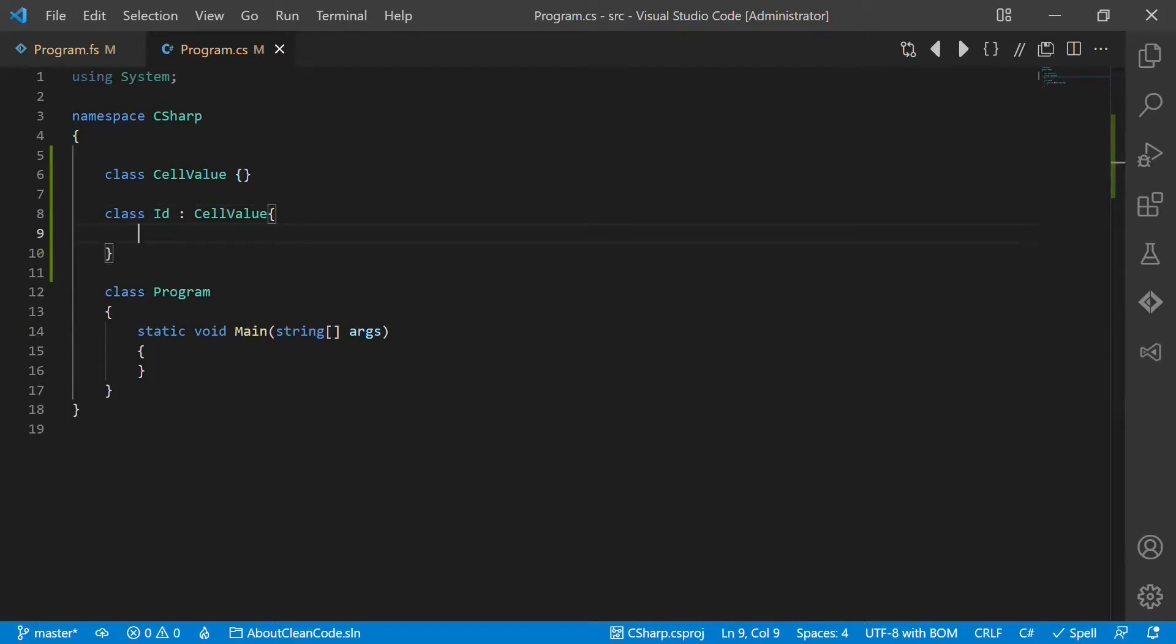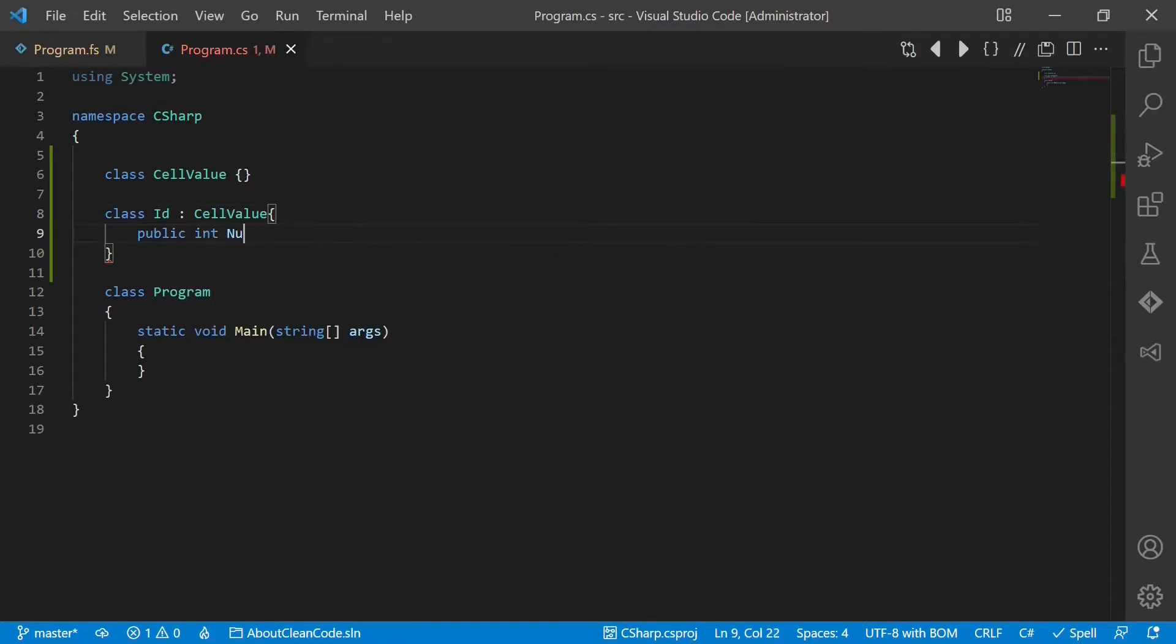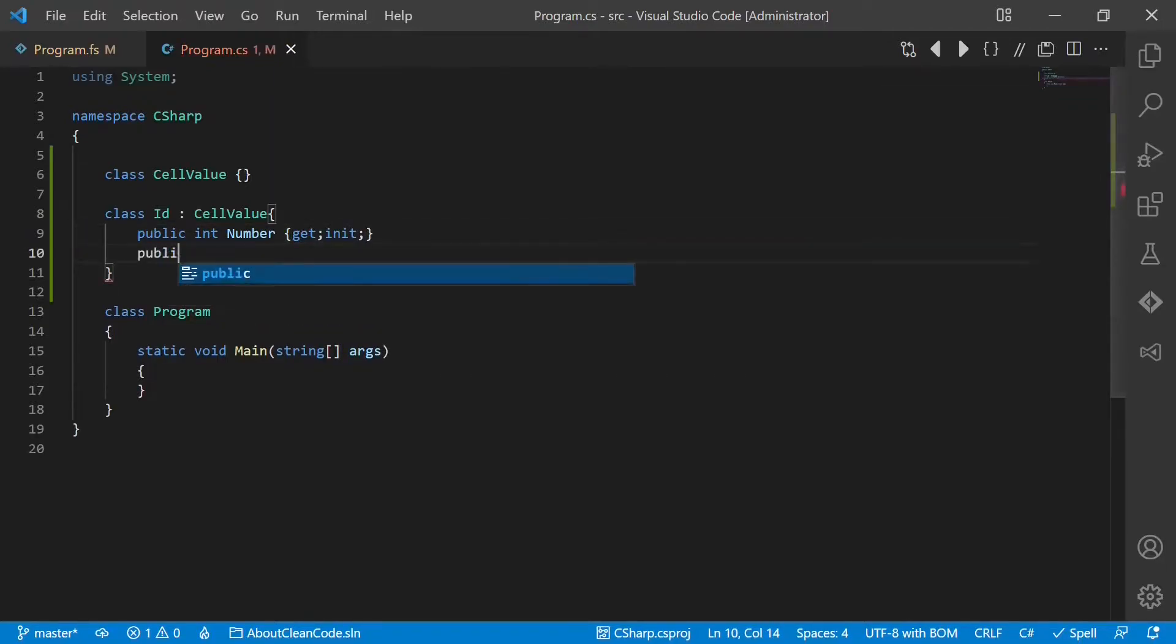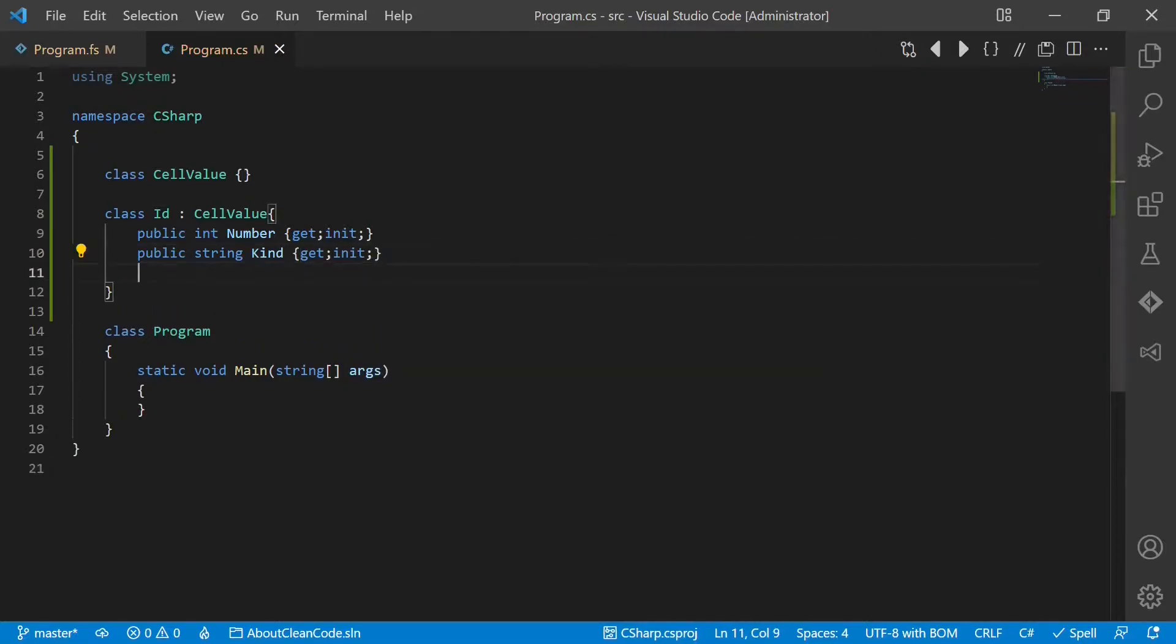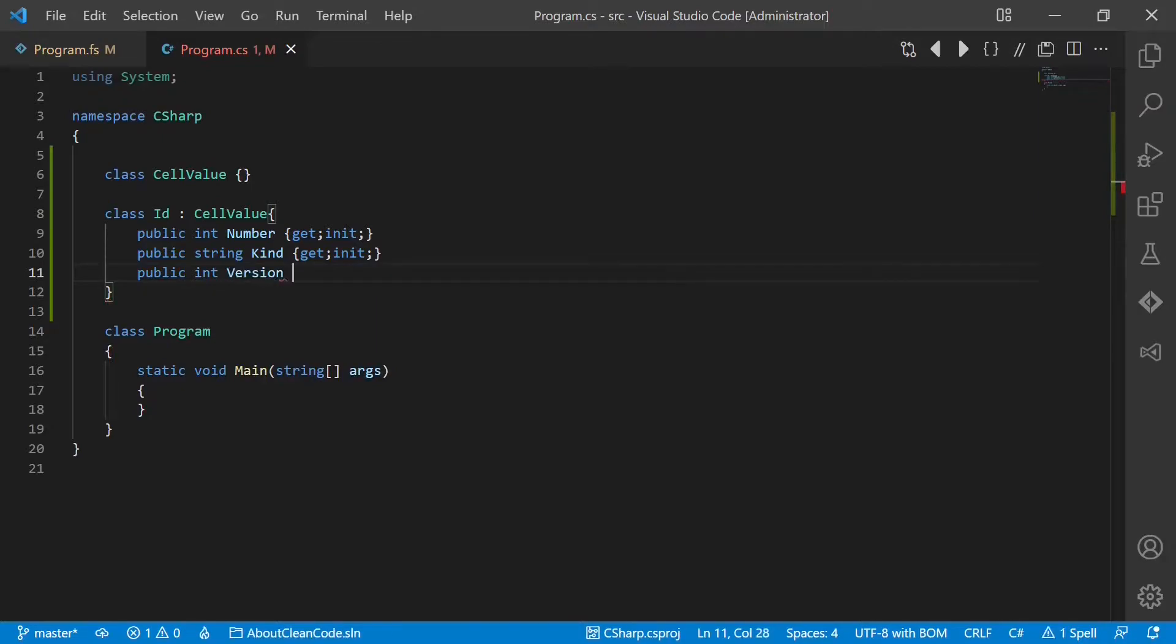which would have three properties: public int number, public string kind, and public int version.